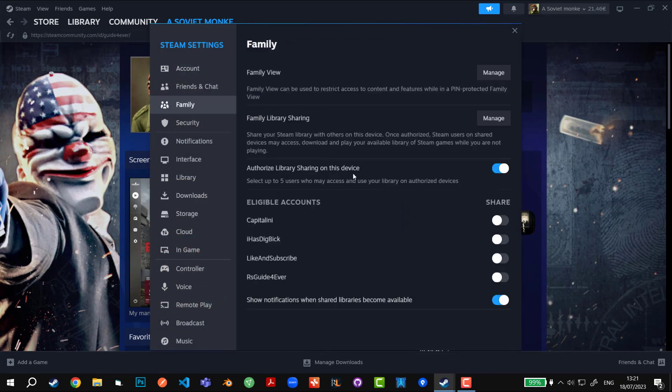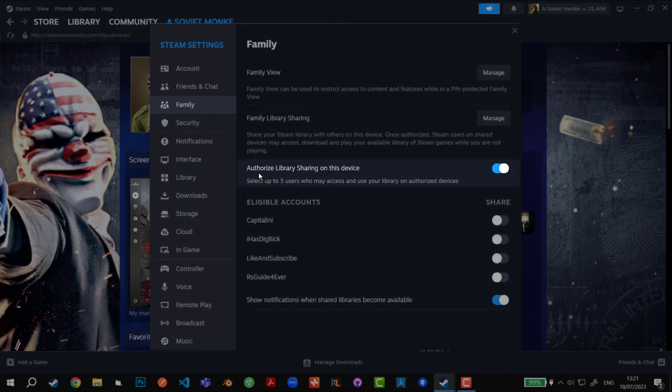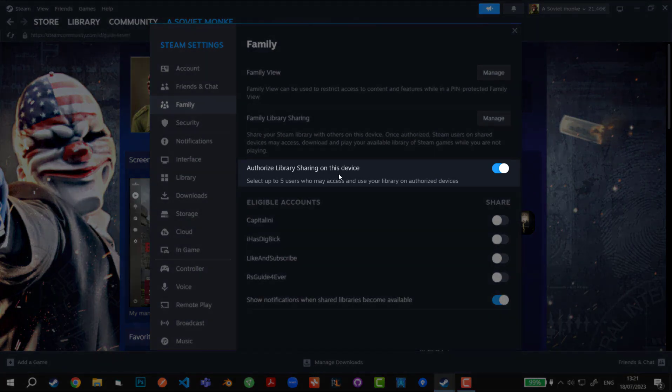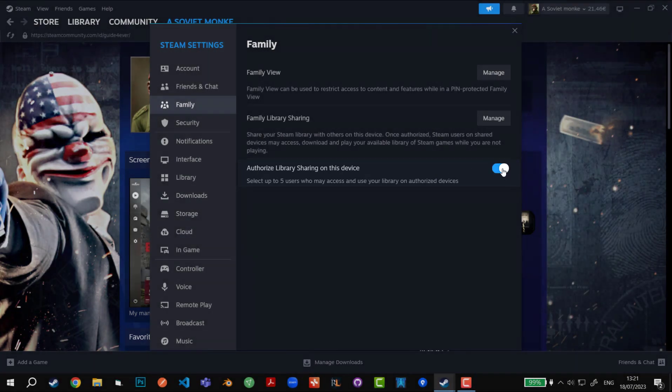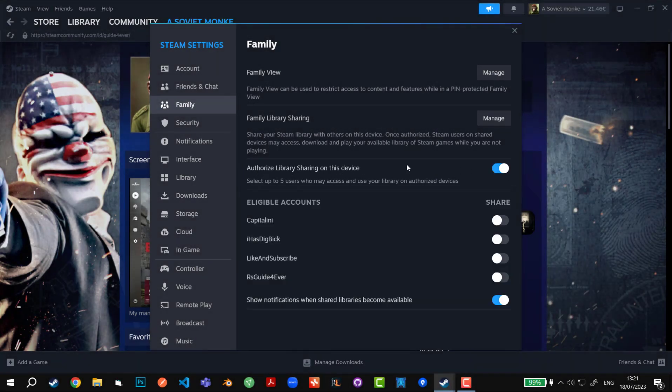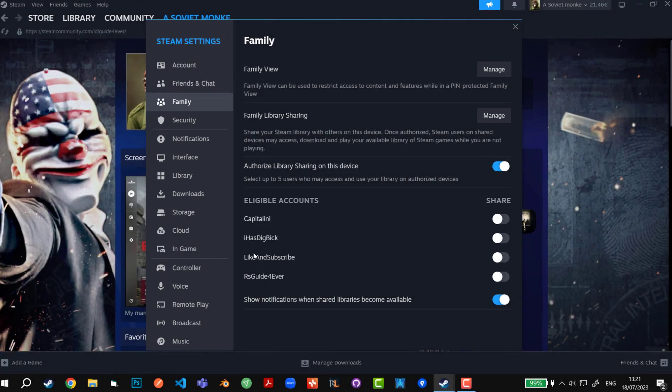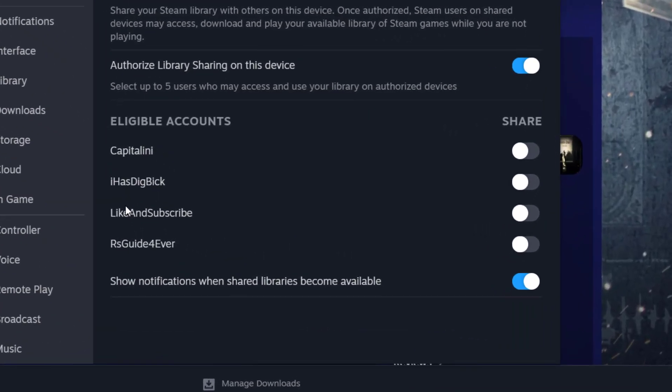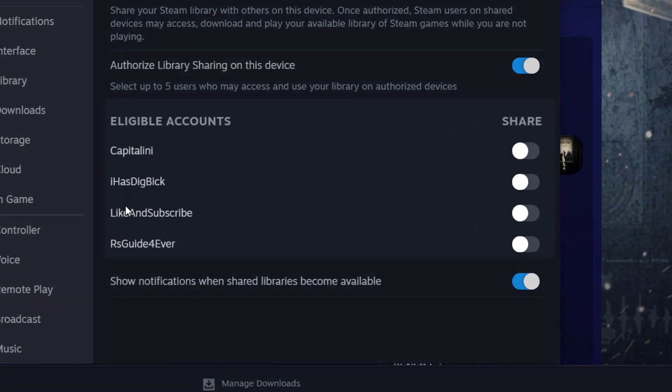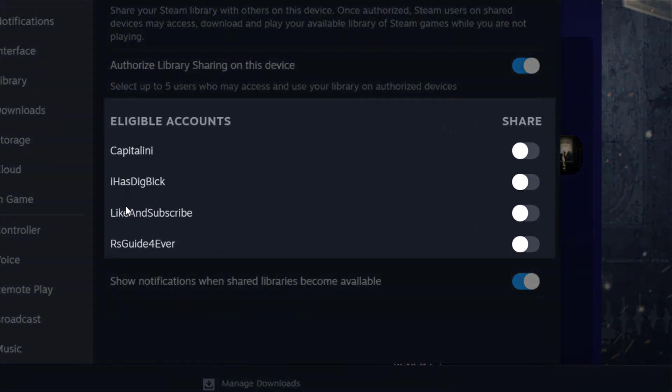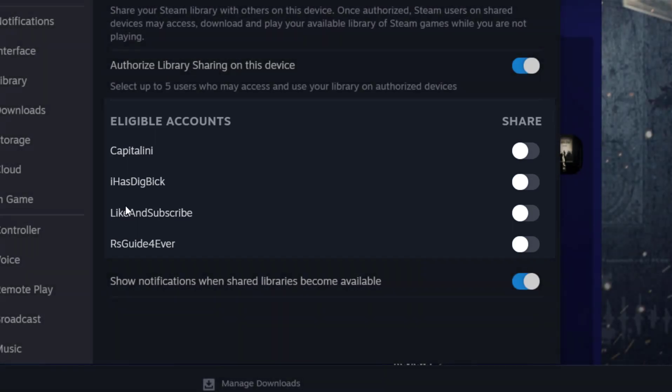Here we have to first authorize the library sharing on this device by enabling it like this. Under eligible accounts you're going to see accounts that have been logged on to this PC. In order for accounts to appear under the eligible account section, the accounts first have to log on to this PC that you currently have. Afterwards, when you log off and log back into your account, you're going to be able to see those accounts in this section.